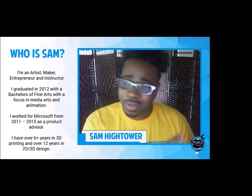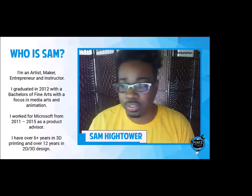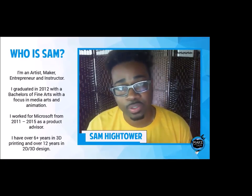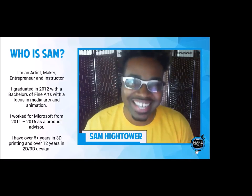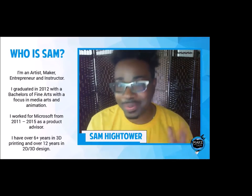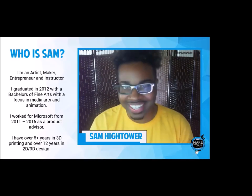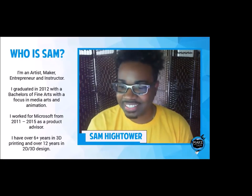I graduated in 2012 from the Seattle Art Institute. I'm now in Minnesota but lived in Seattle for a while. I also worked for Microsoft, the Microsoft Store, between 2011 and 2015 — that's where a lot of my instructing capabilities showed up. I have a background in 2D design, 3D design, and a good number of years in 3D printing as well.